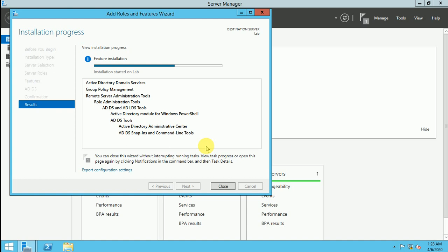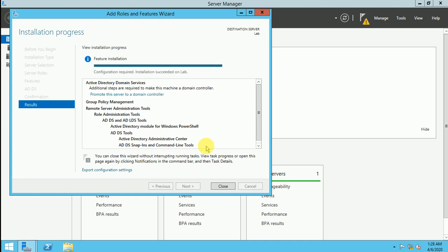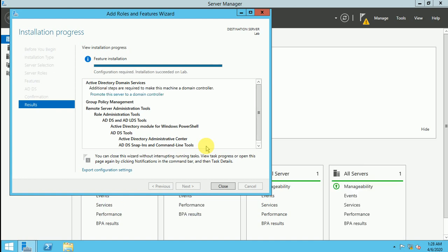So it will not take much time, it just will take a couple of minutes. So let's see if any error comes, so in that part we can troubleshoot it. So now it's showing like confirmation required installation succeeded on lab.